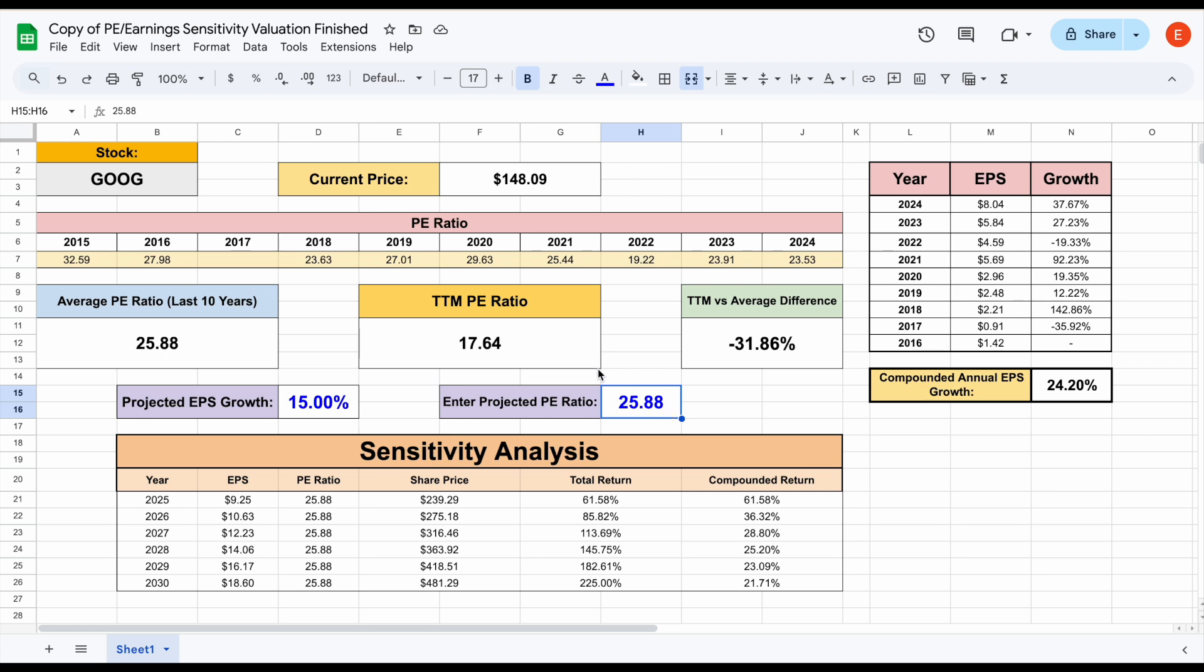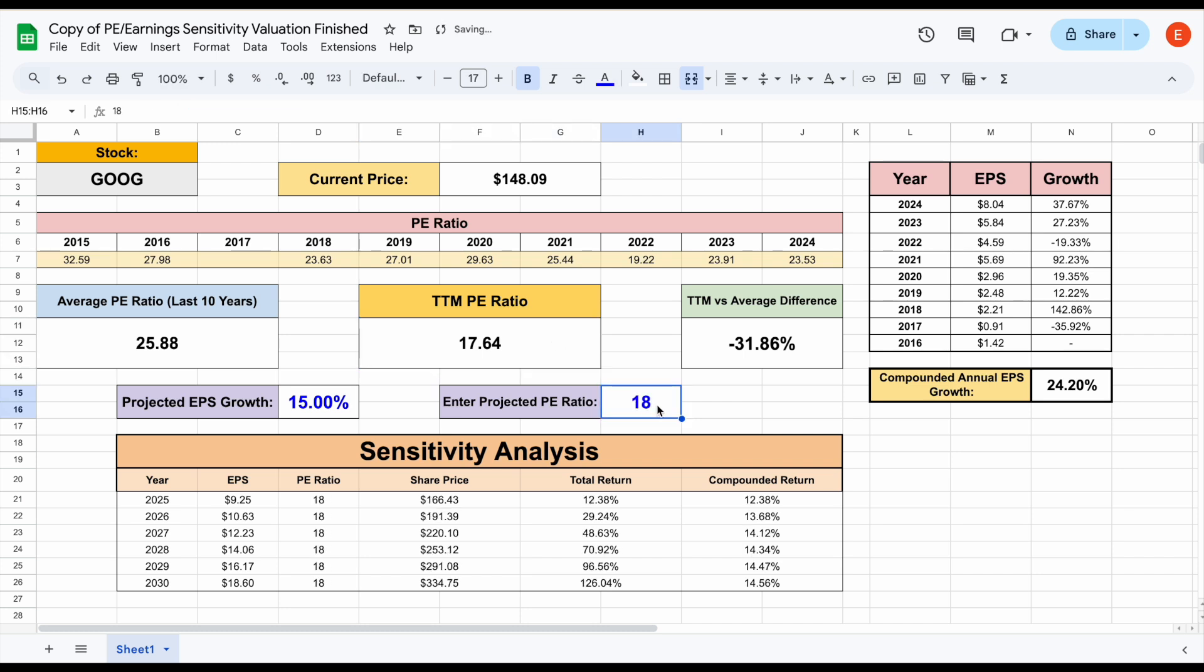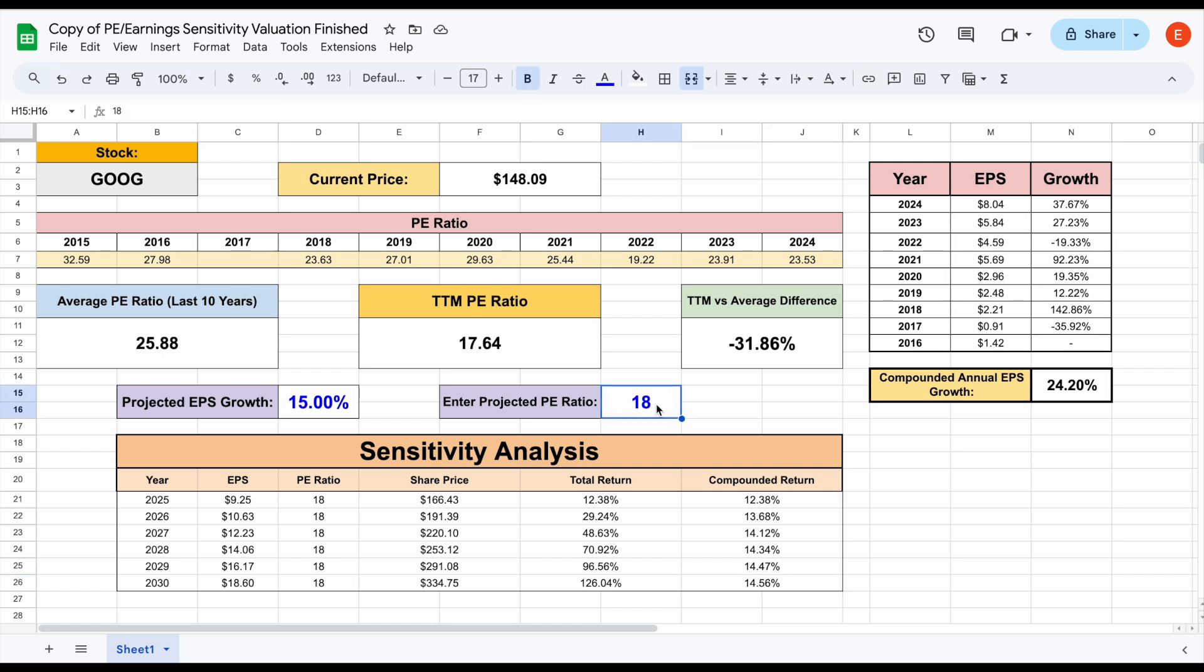So for example, even if Google stays at around this PE ratio, maybe it's 18, what you can see is your total return through 2030 would be about 126% with a compounded annual return of 14.56%. So this is an easy way to play with just two simple projections and get a better understanding of what your return as an investor is actually going to look like.